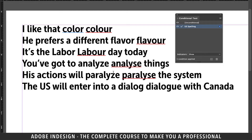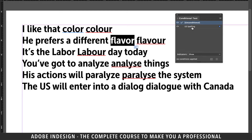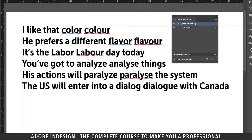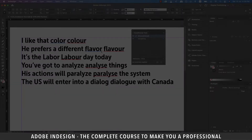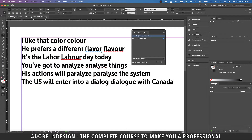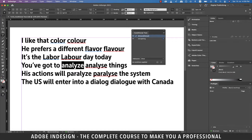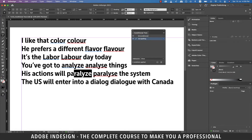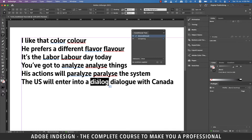Similarly, select the word 'Flavor' and set it as US Spelling. Likewise, do it for the rest of the American spellings in all the sentences. Each time you set a word to the American spelling, a blue underline should appear below it.